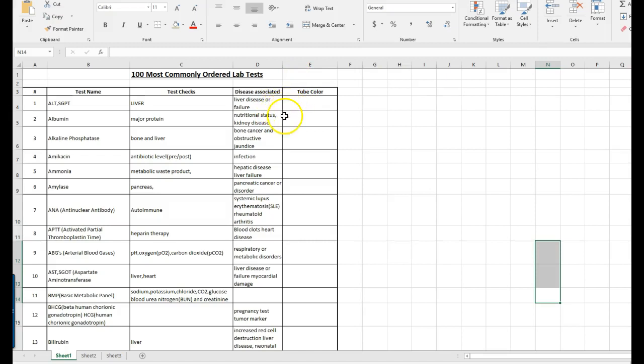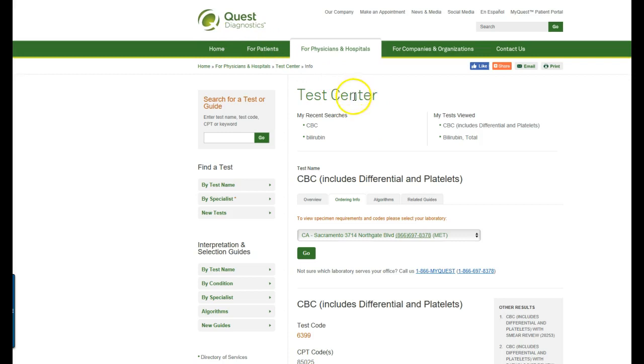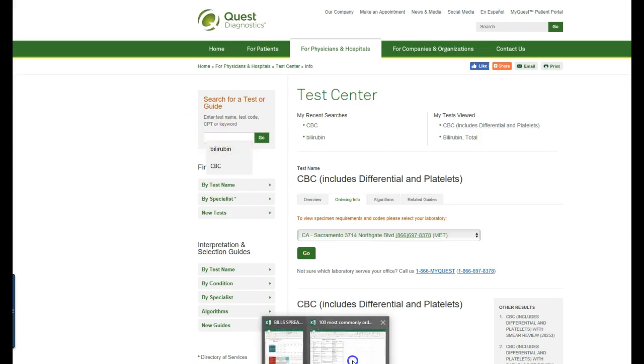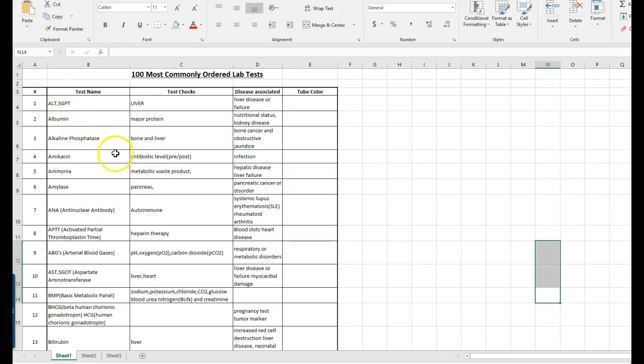So you have your lab test spreadsheet and you are going to go over to the website that's linked in Canvas. It is the Quest Diagnostics test center menu and I'm going to show you how to look up a test. The first one is ALT which is also known as SGPT, and then we have albumin, alkaline phosphatase, a whole list of them, a hundred of them actually.